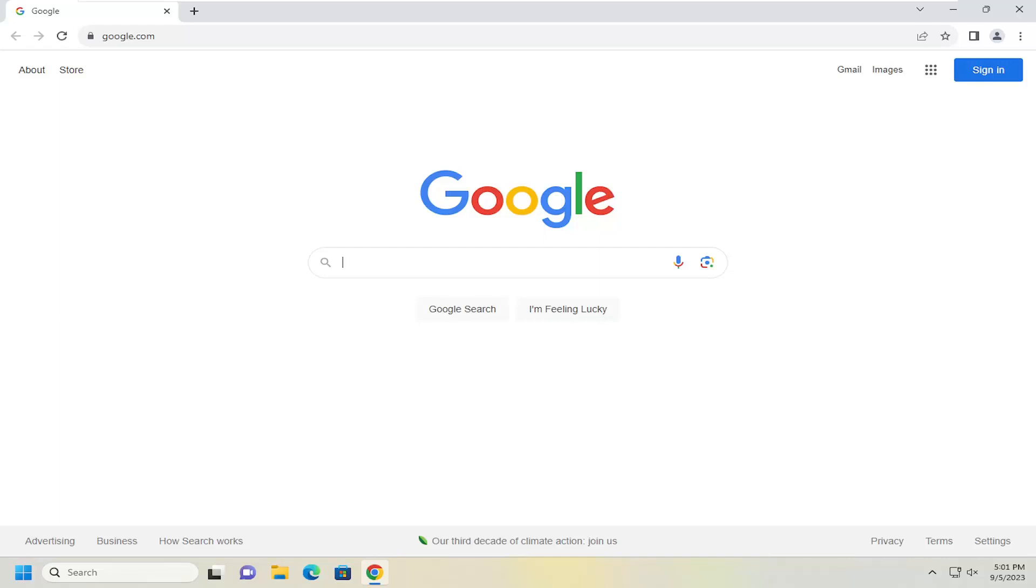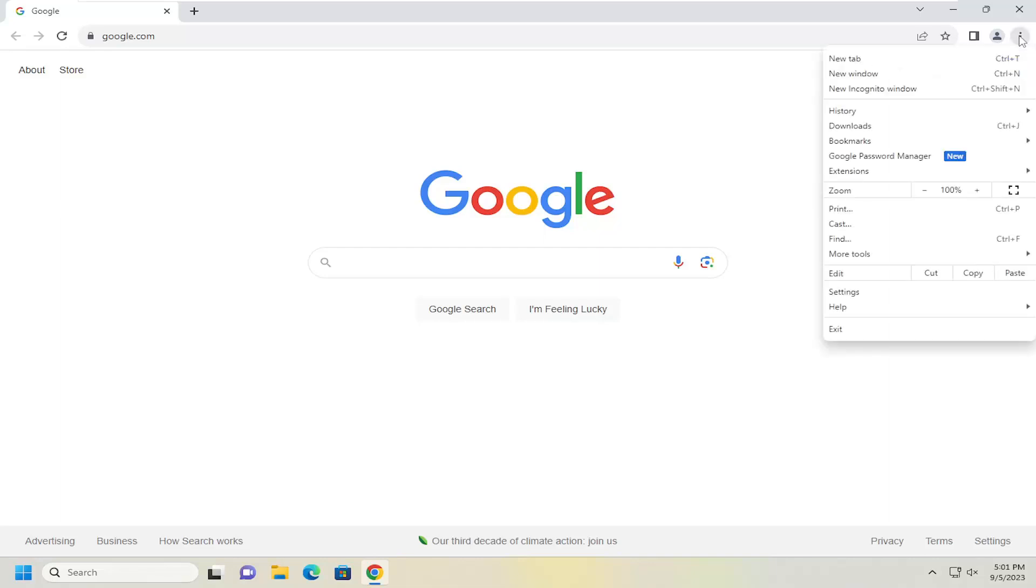So we're going to start off by opening up the Chrome browser if it's not already open. And you want to select the menu icon up at the top right corner. Just go ahead and left click on that and go down and select settings.